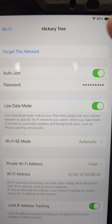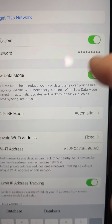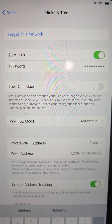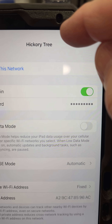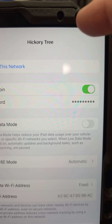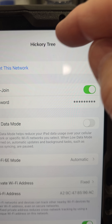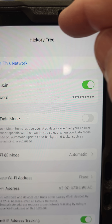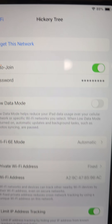My Wi-Fi has unlimited internet, so I can turn this off and I won't get that pop-up anymore. If there's another Wi-Fi — like at work or someone else's house — you'll have to do this for each individual Wi-Fi network.